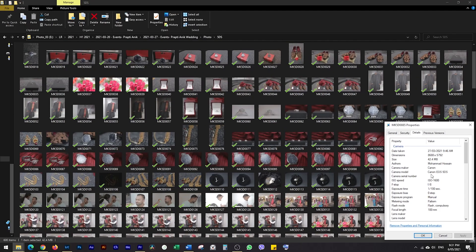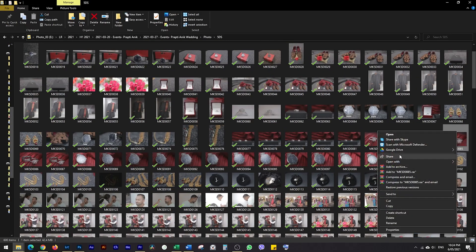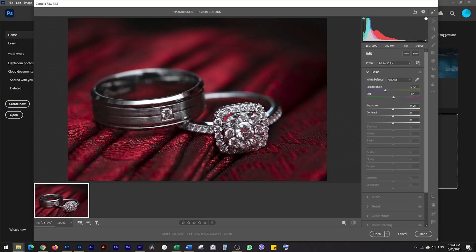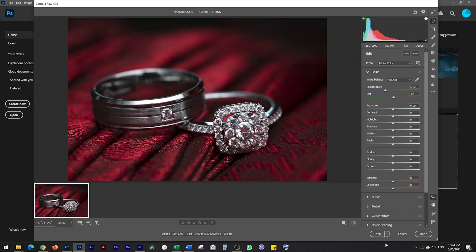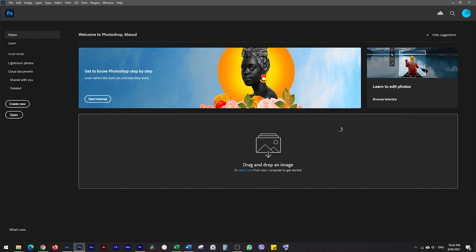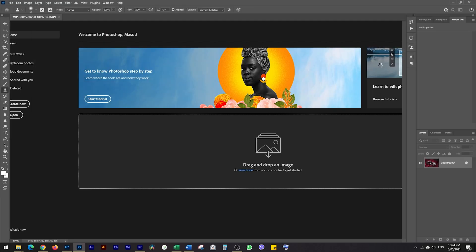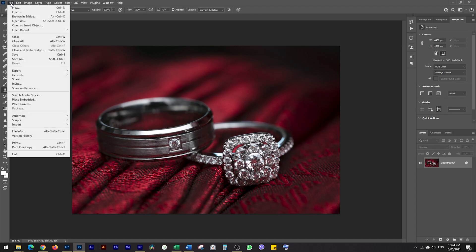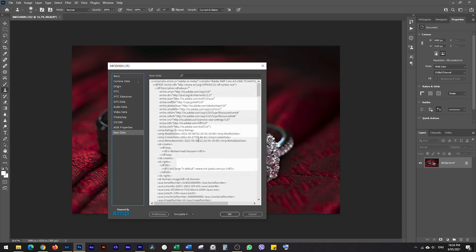First let's look at Photoshop. Right click on the file, go to open with, then select Photoshop and Photoshop will open the file. From here we're going to click on open — if you want to make basic adjustments you can. We're going to go to file, then file info, camera data, and you'll see the serial number of your camera here.